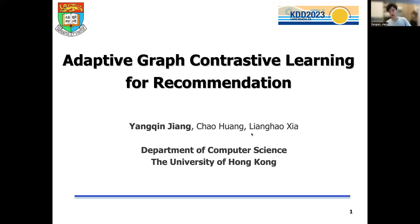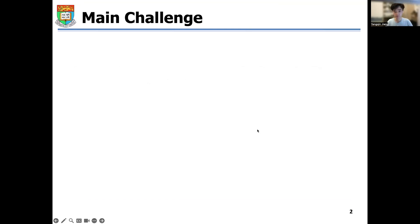Hello, this is Yang Xinjiang. I will briefly introduce our work on Adaptive Graph Contrastive Learning for recommendation in this video.